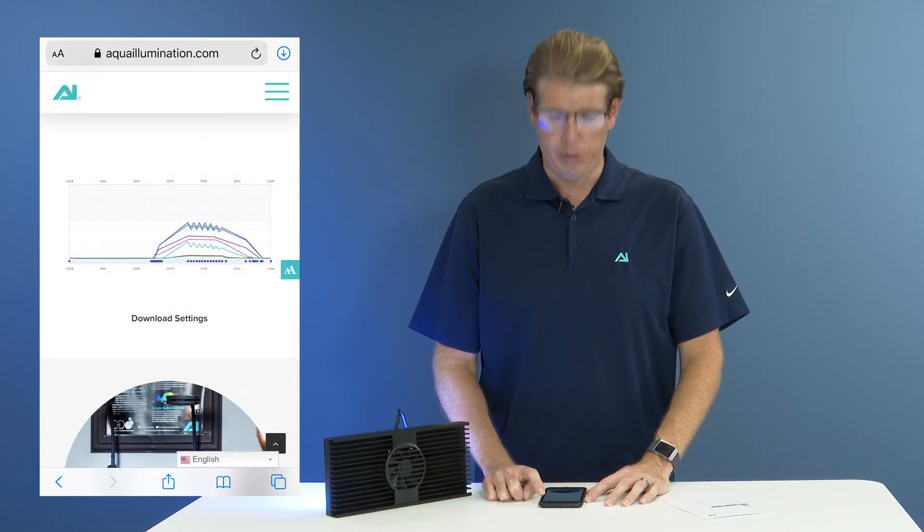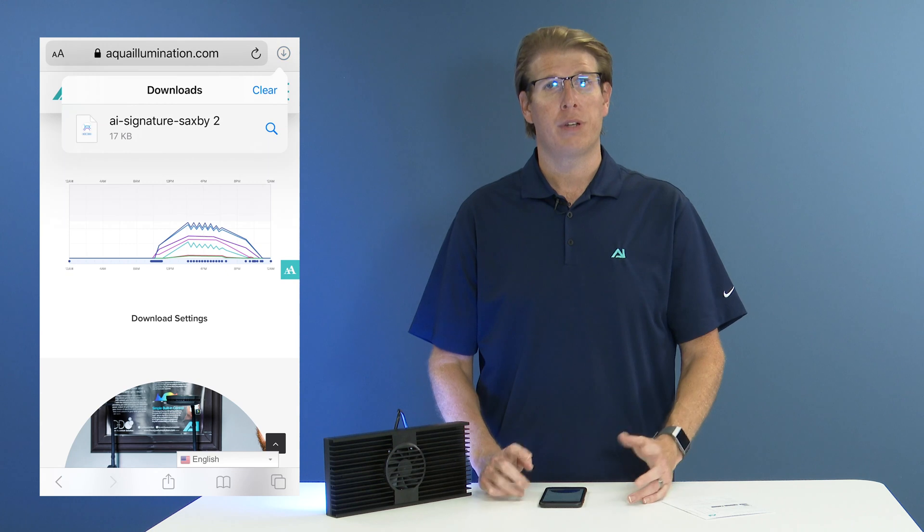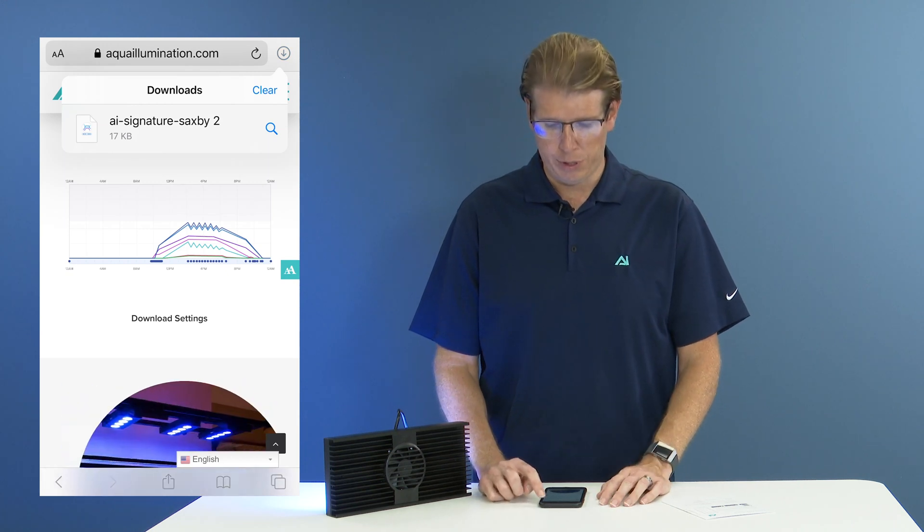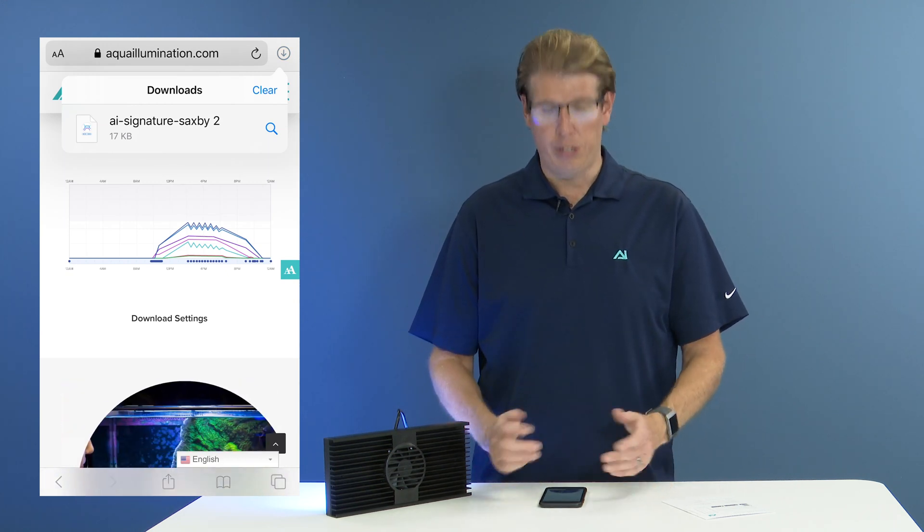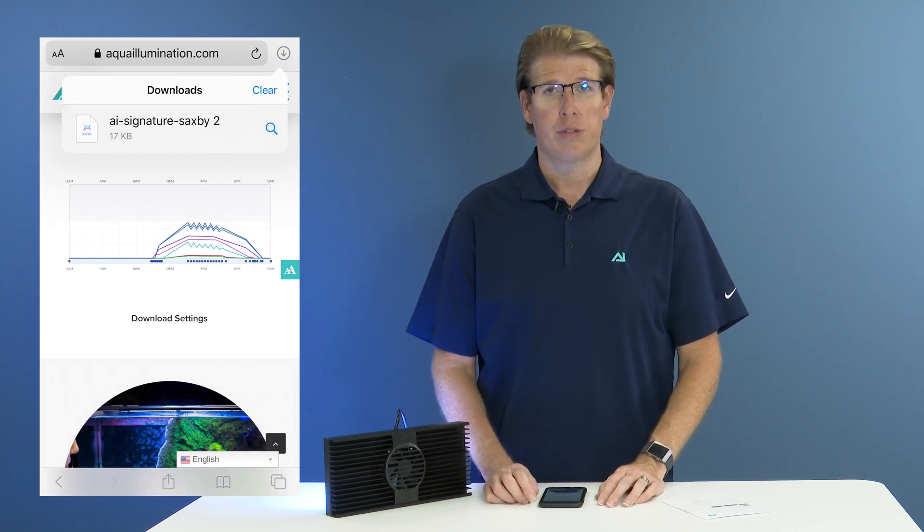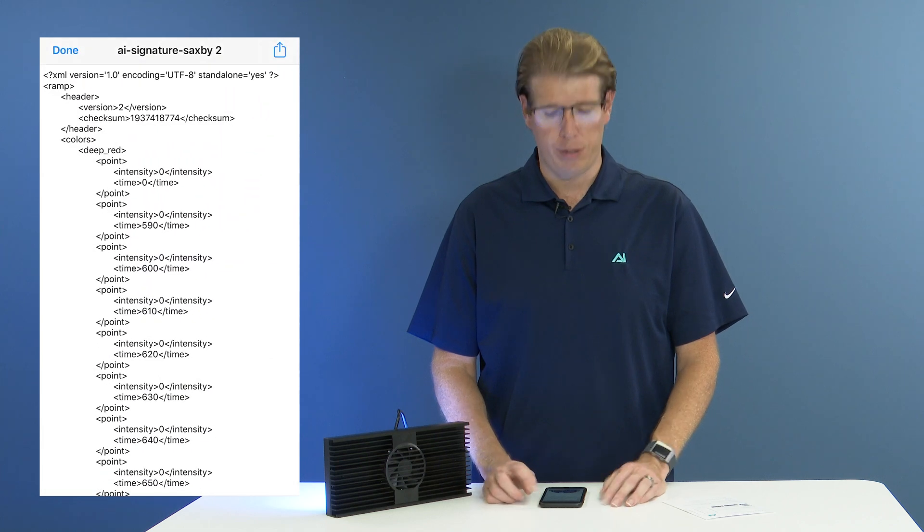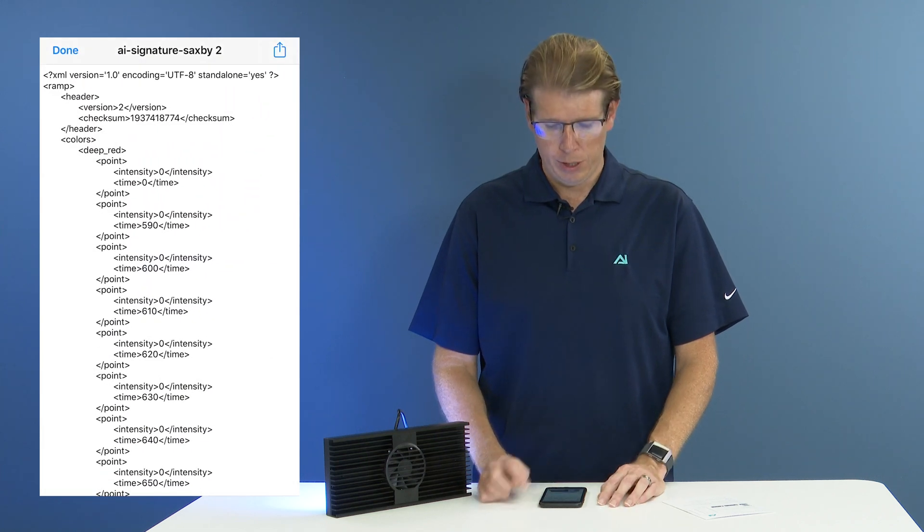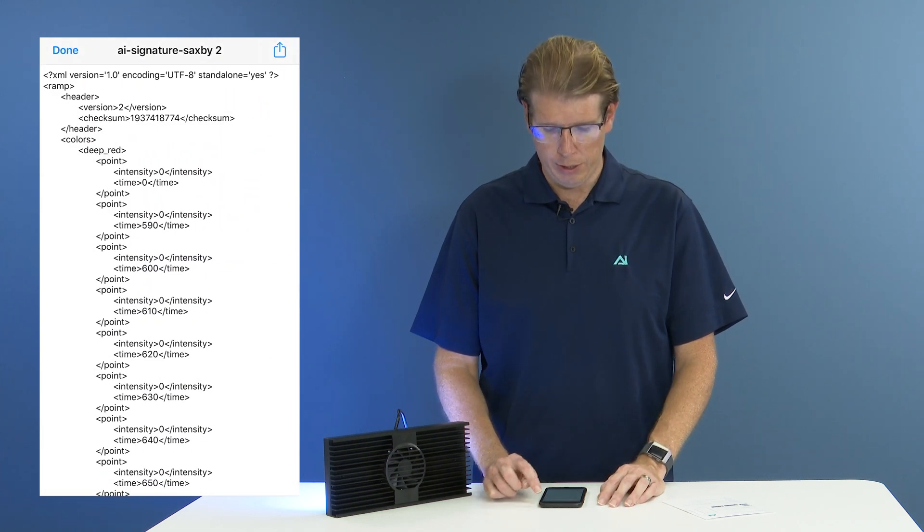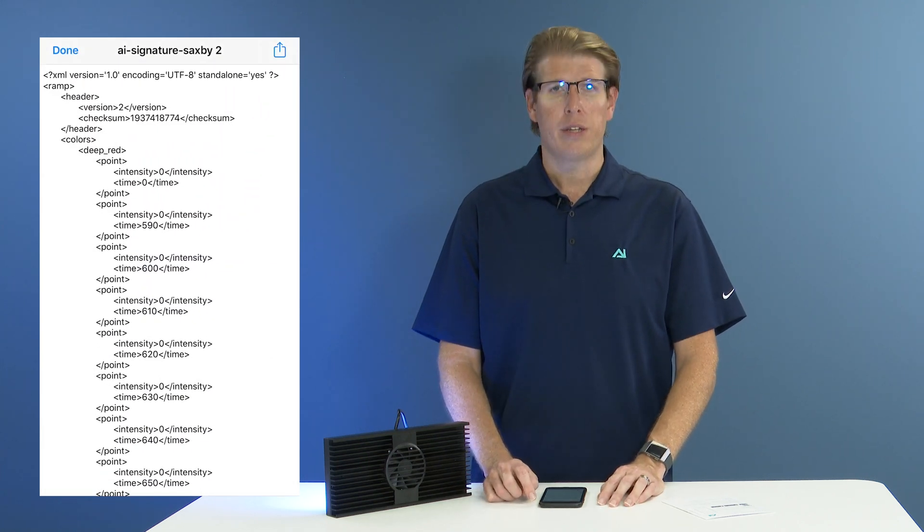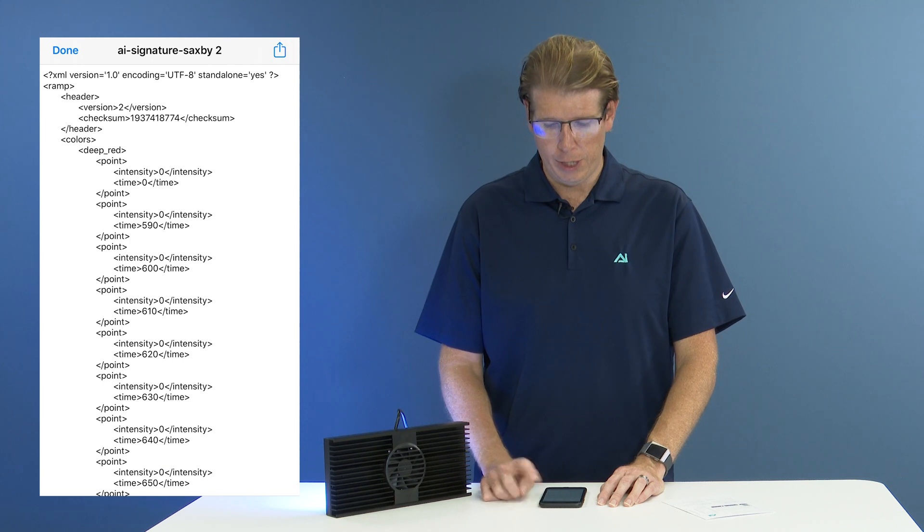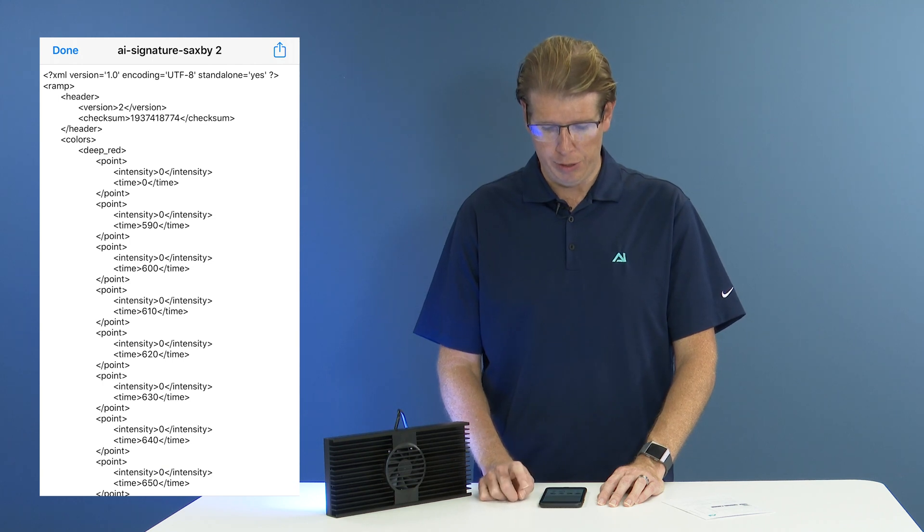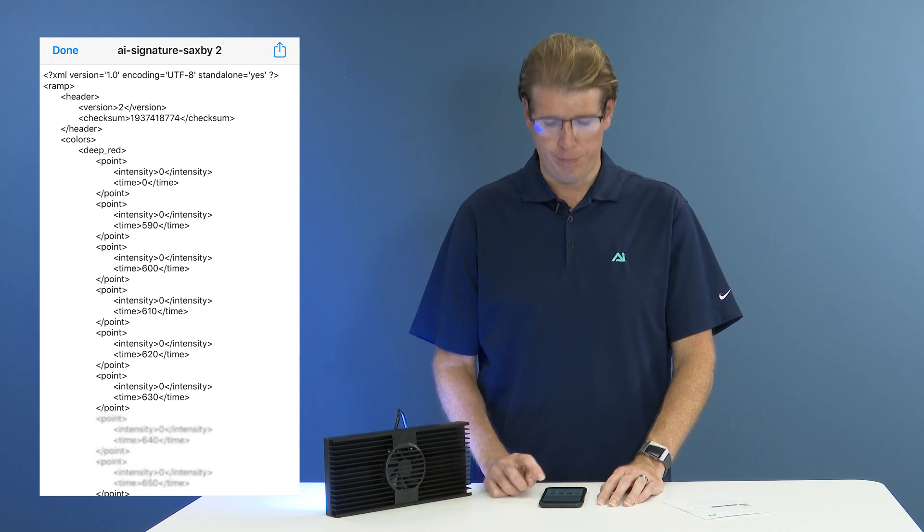So in the upper right corner on iPhones, you'll select the download option, and then there you'll see your newly downloaded schedule. Click on the downloads, and then in the upper right corner again, you have the option to share that download.